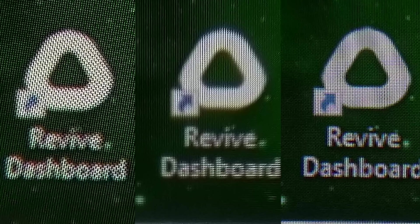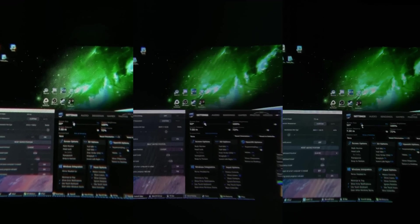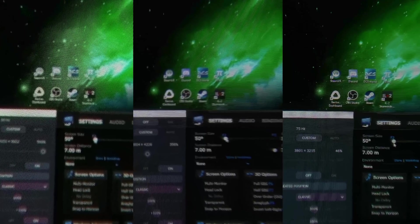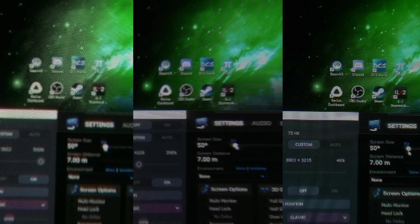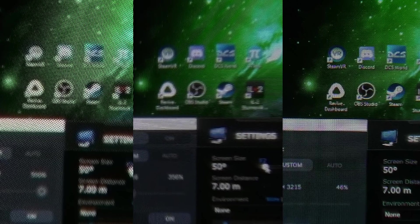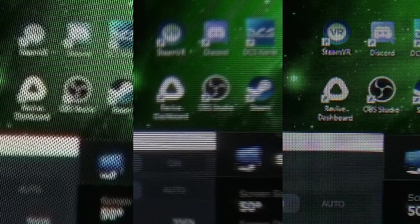In this video I'm going to compare the Pimax 8KX versus the Valve Index and also Samsung Odyssey. This is actually a very simple test, and if you want to get an idea of how your VR headset looks in Virtual Desktop compared to these headsets, you can try this on your own. I'm going to give you all the information you need.